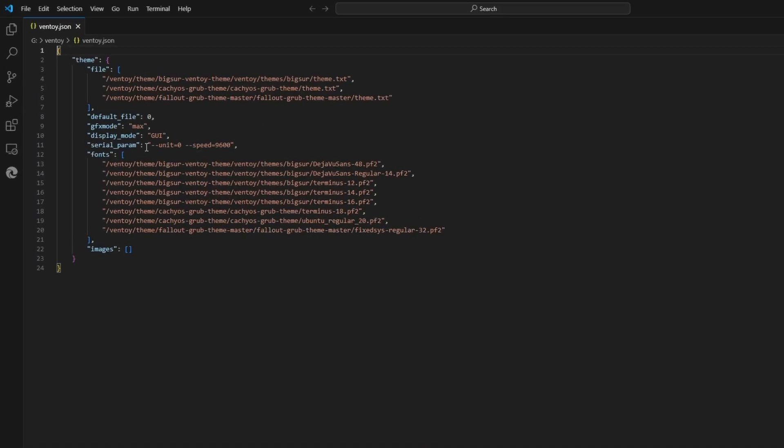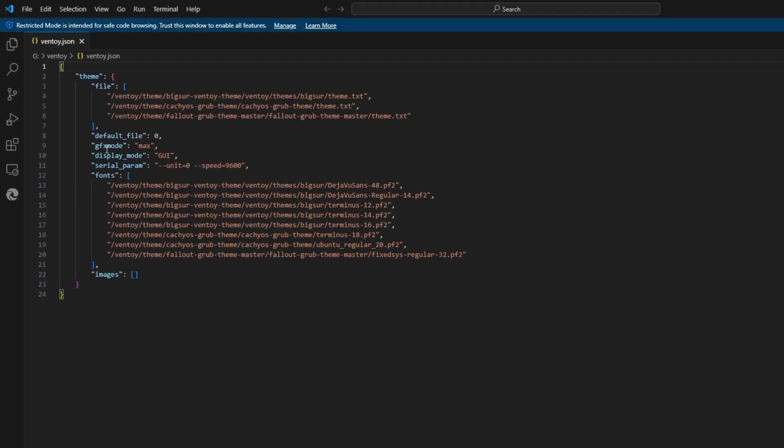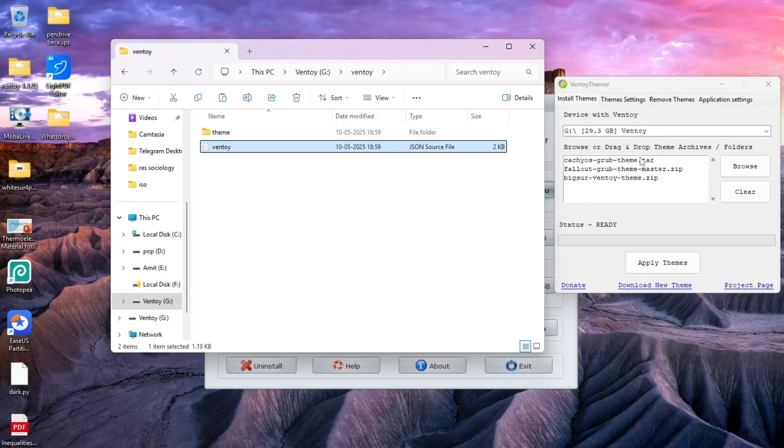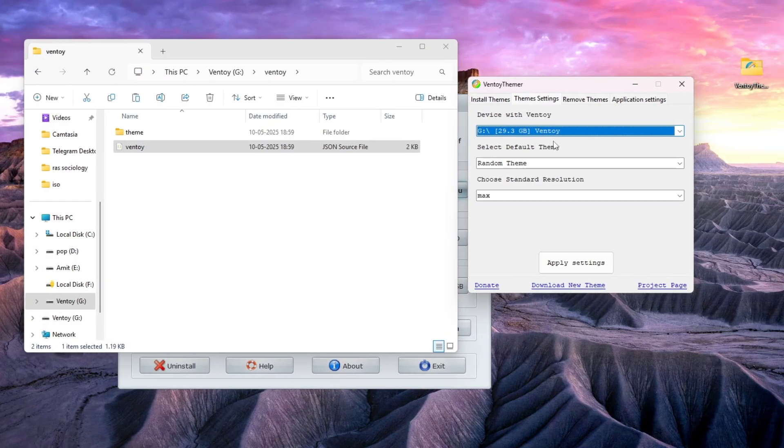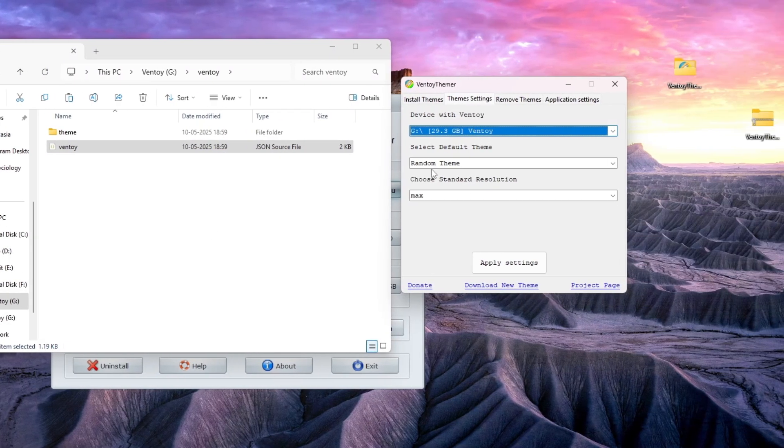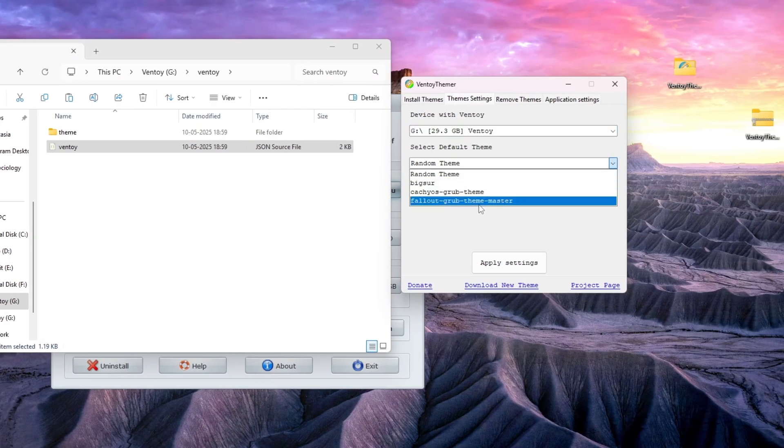As you can see, the resolution is set to max and I know my monitor is full HD or 1080p, so I'm going to change this. Go to your settings and here you can select your theme.